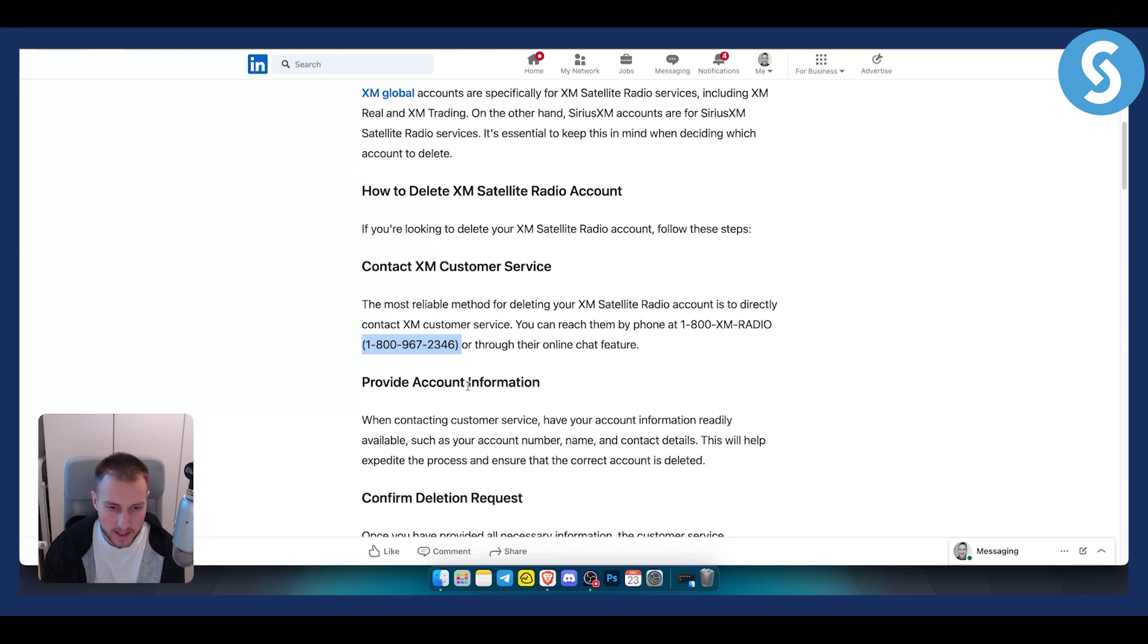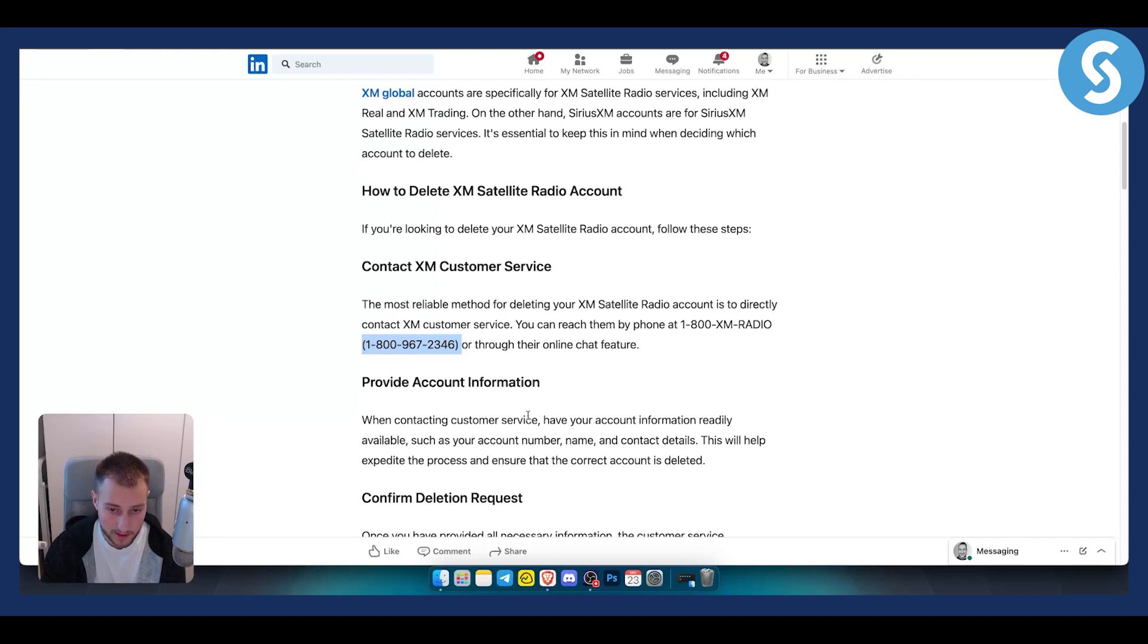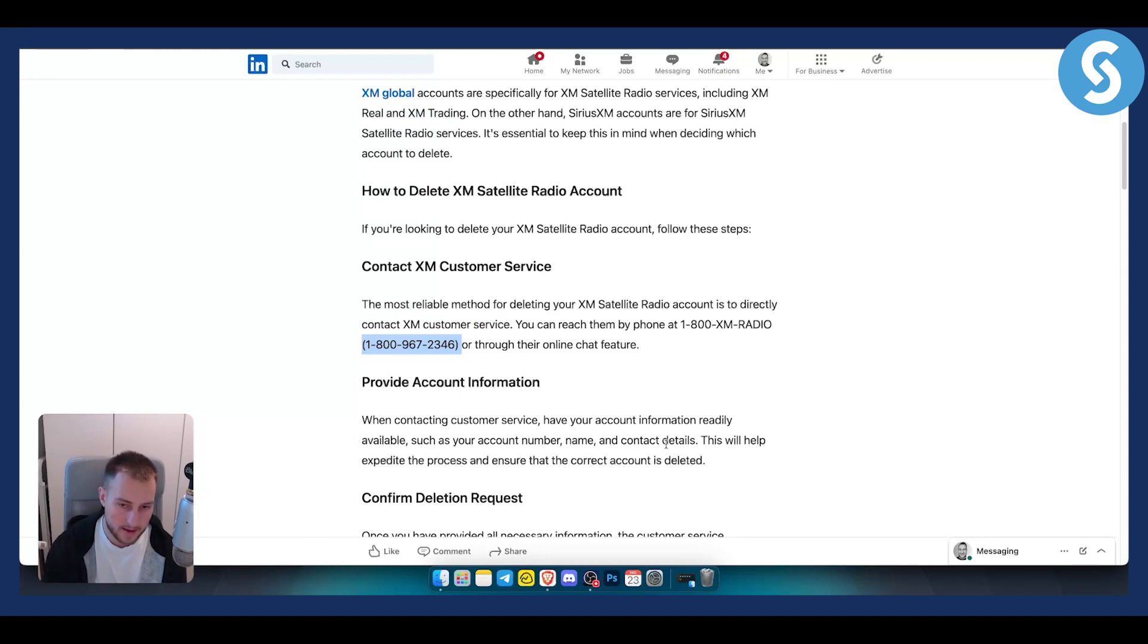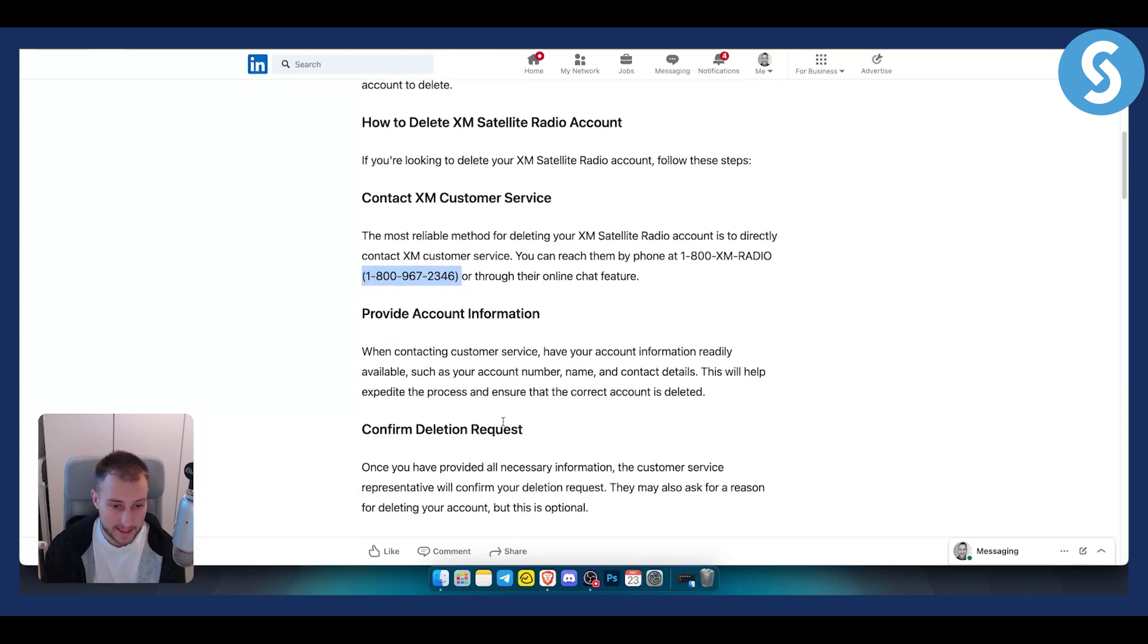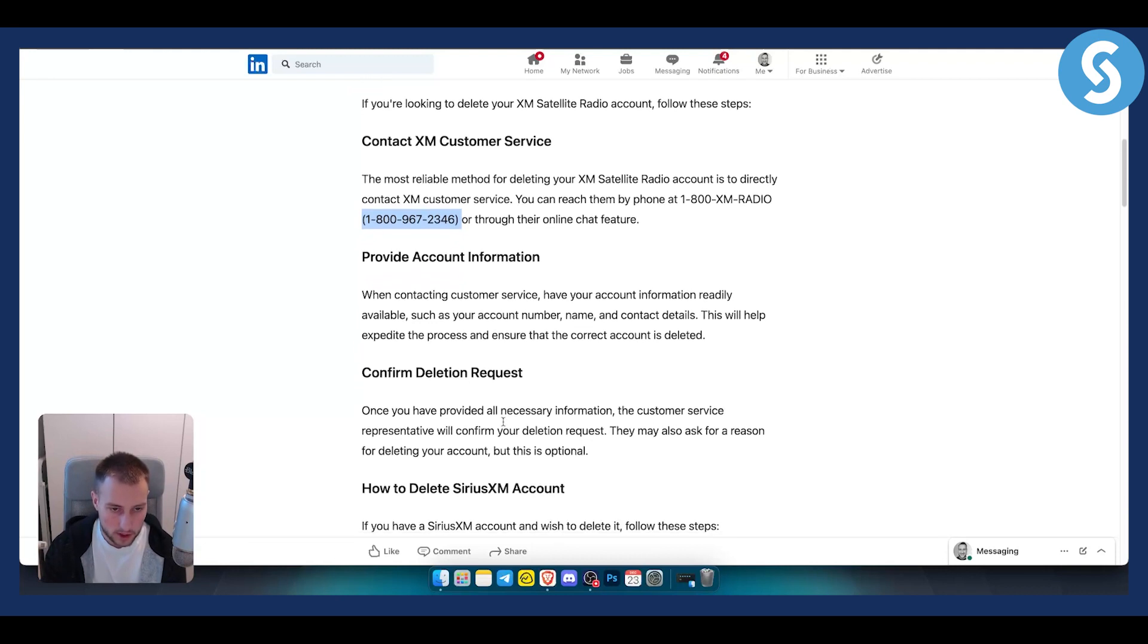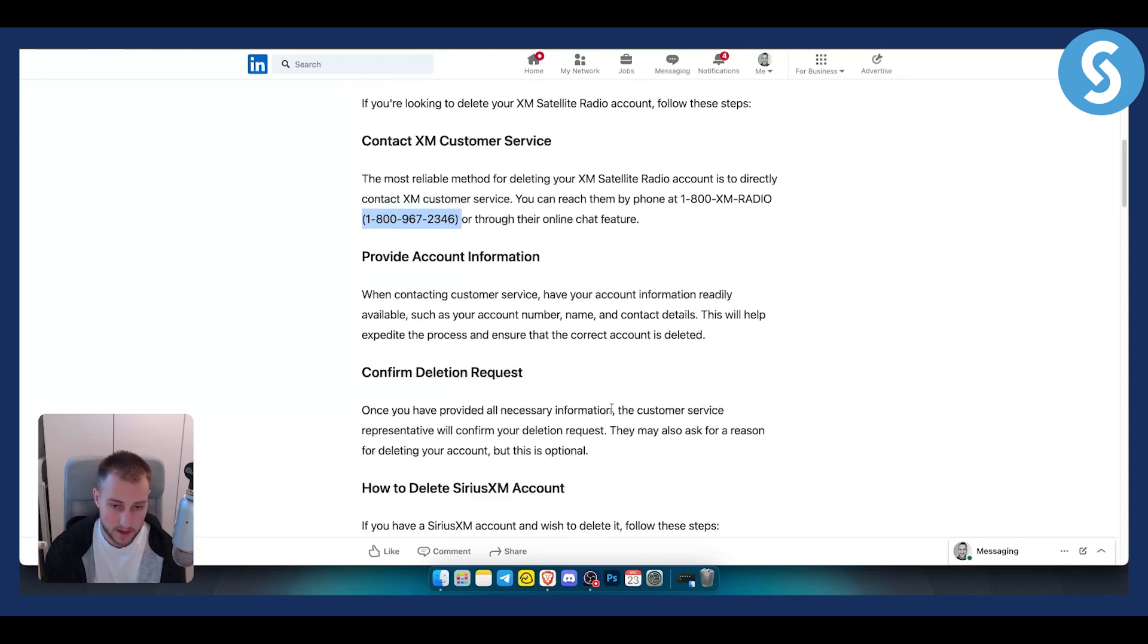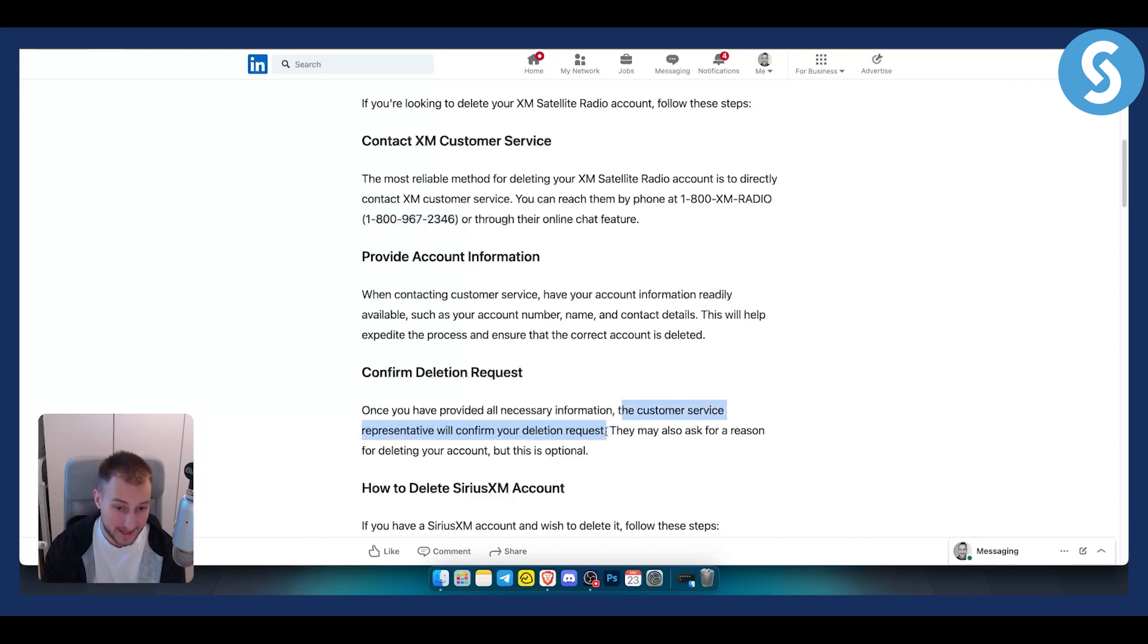You'll need to provide account information. Make sure to tell them you want to delete the account. You will need to provide your account number, name, and contact details. This will help expedite the process and ensure the correct account is deleted. Once you've provided all necessary information, customer service will confirm your deletion request.